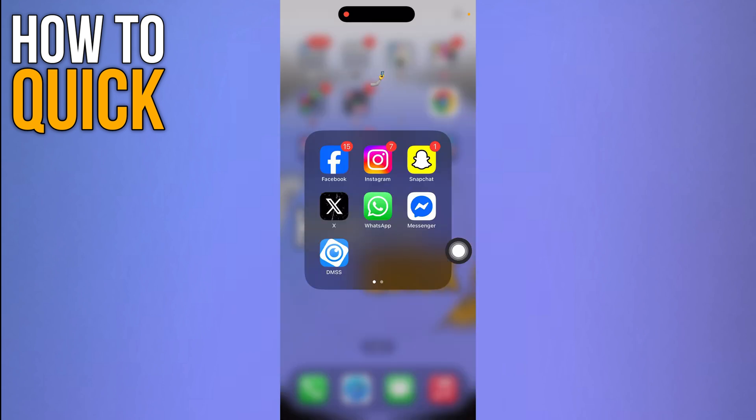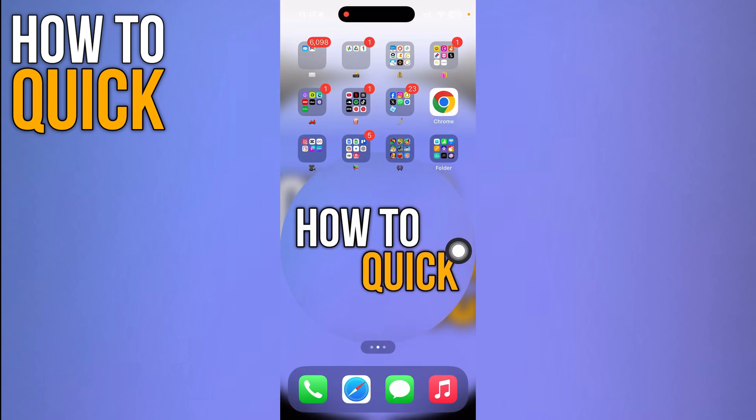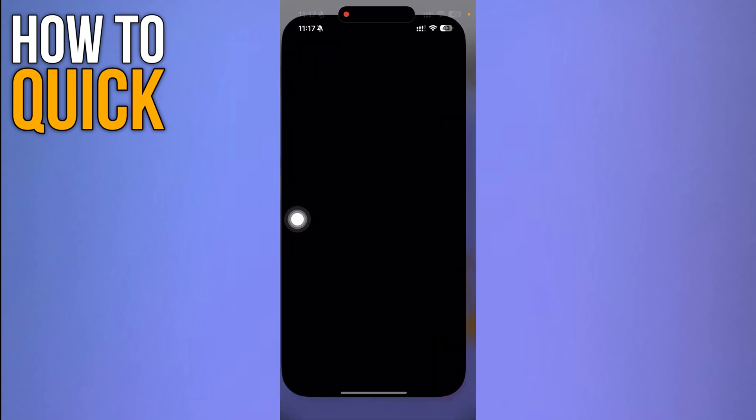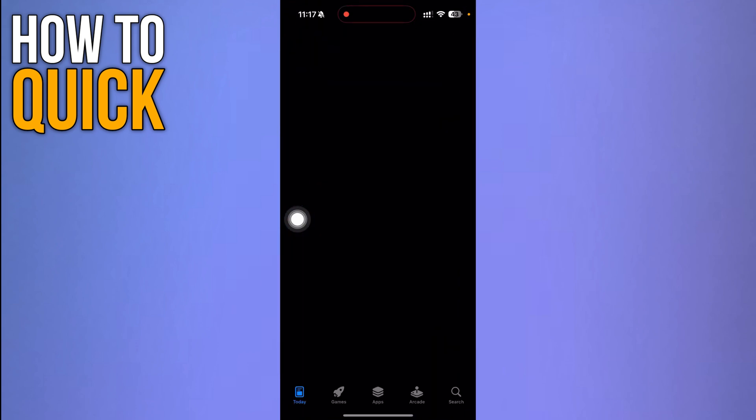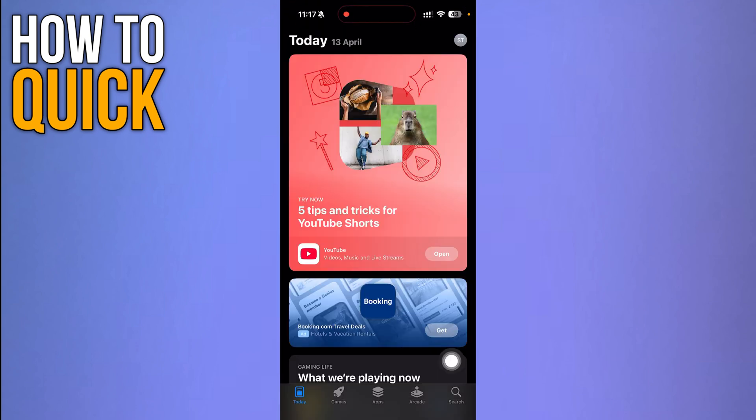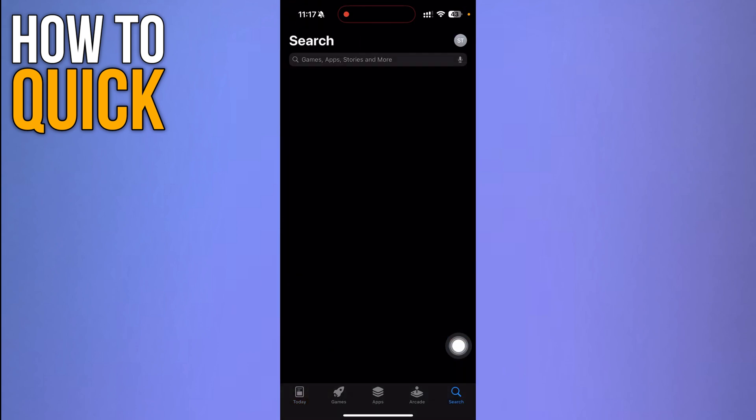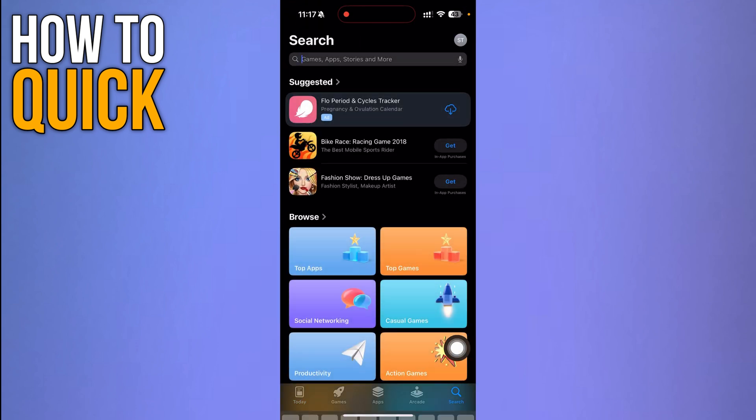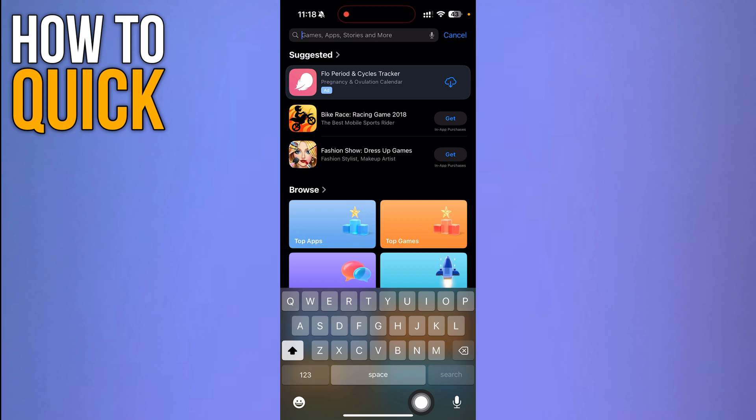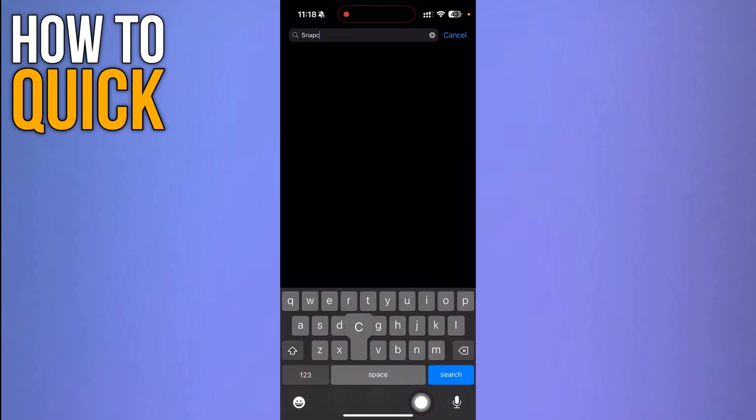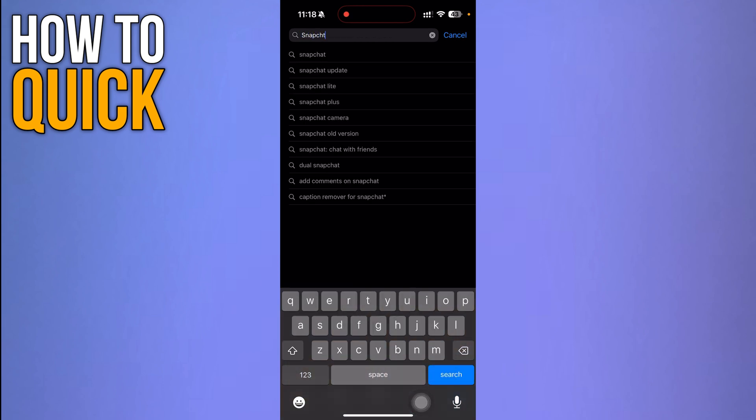Then you also need to go to the App Store and make sure you're using the latest version of Snapchat with no update left. Just search for Snapchat on your App Store.